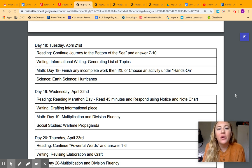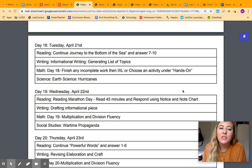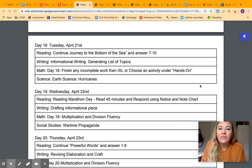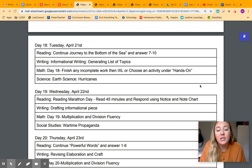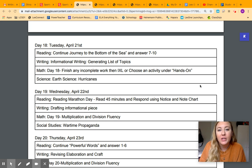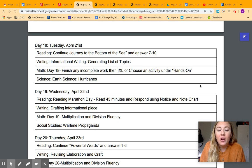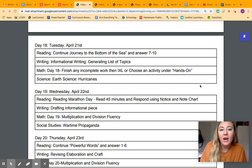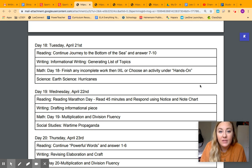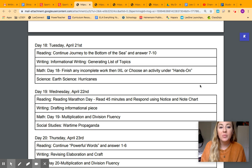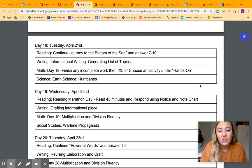So looking over our overview first for reading today, you're going to finish the rest of that text called Journey to the Bottom of the Sea, and you're going to finish those questions. For writing, we are moving on from personal narrative. The ones that I did get to hear, you did a great job on your personal narrative.